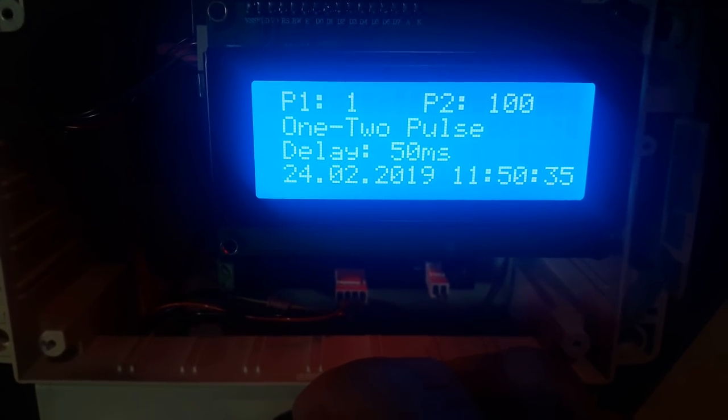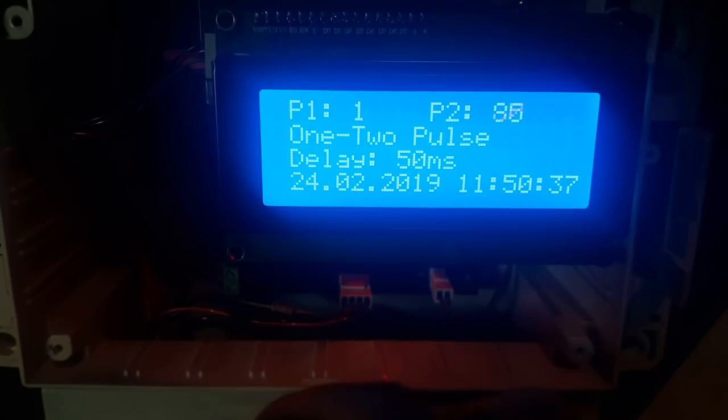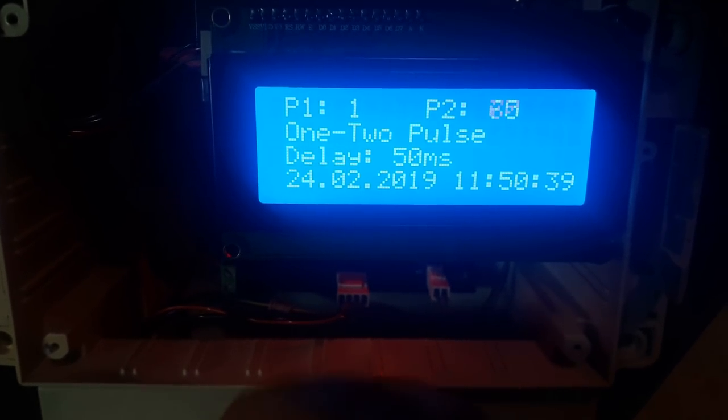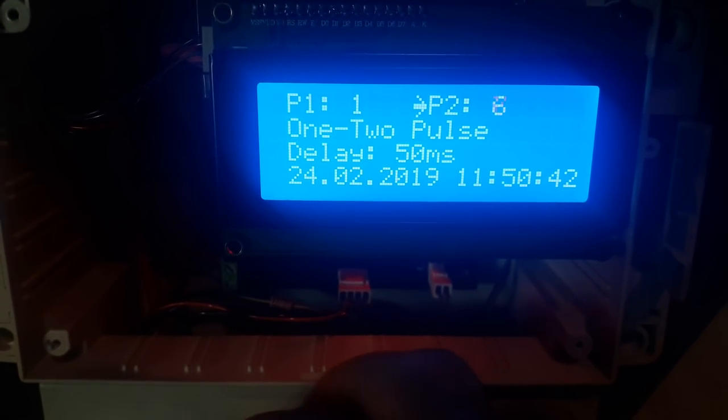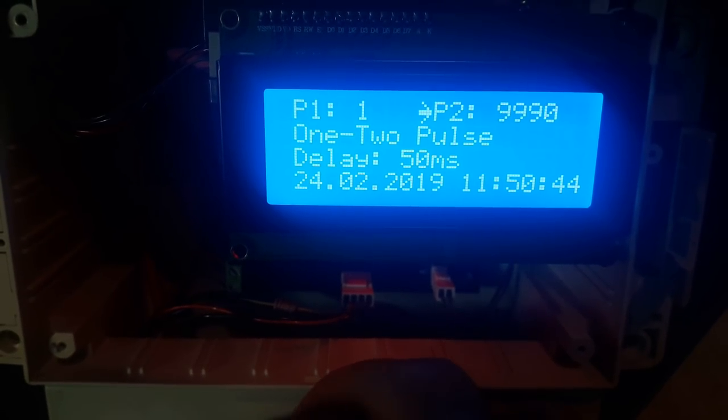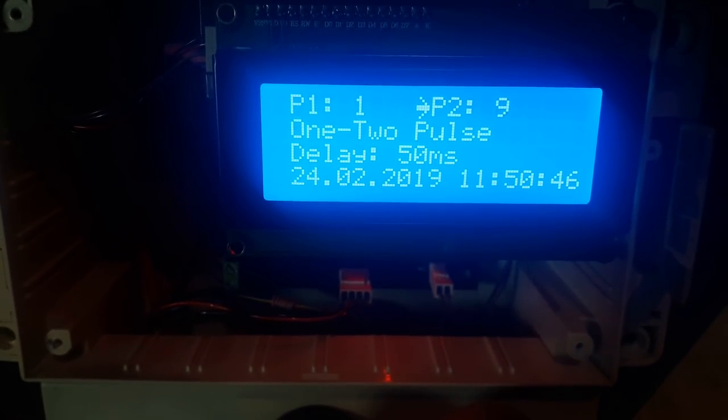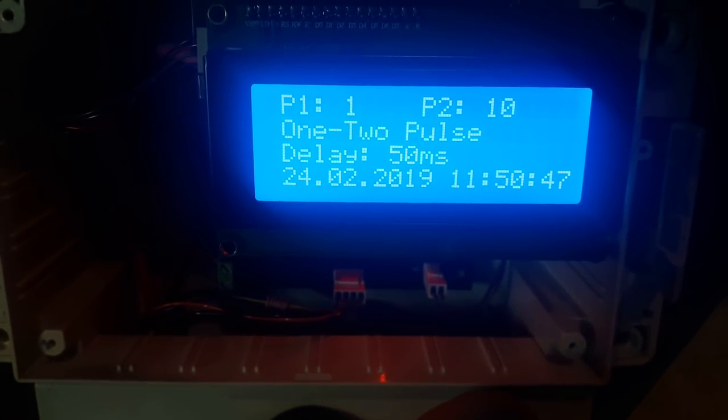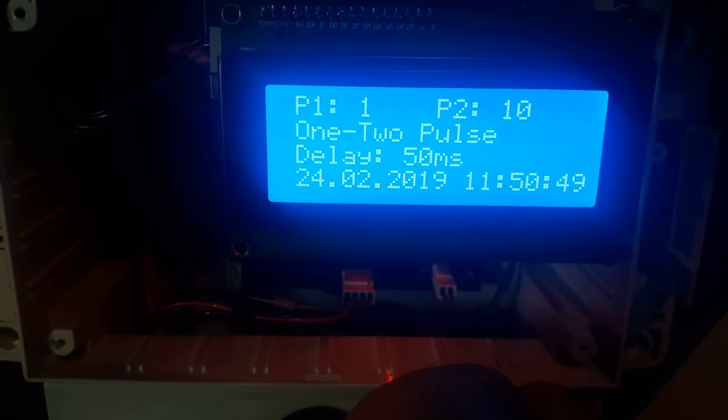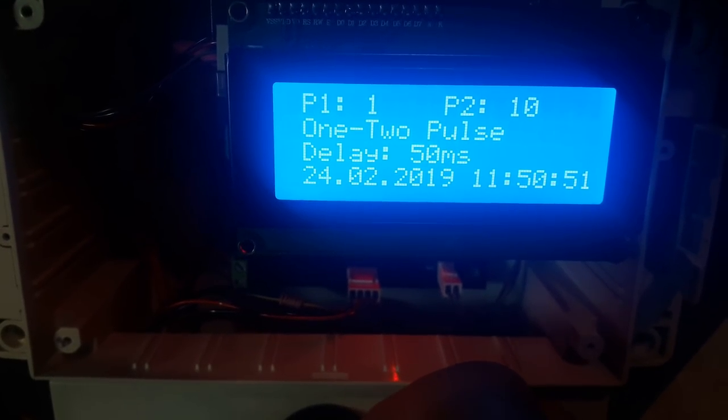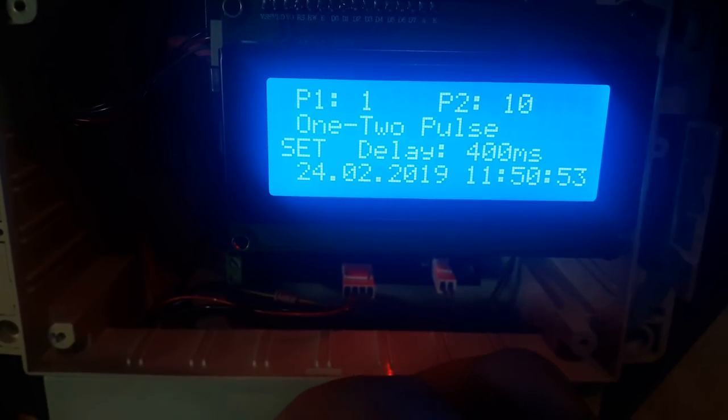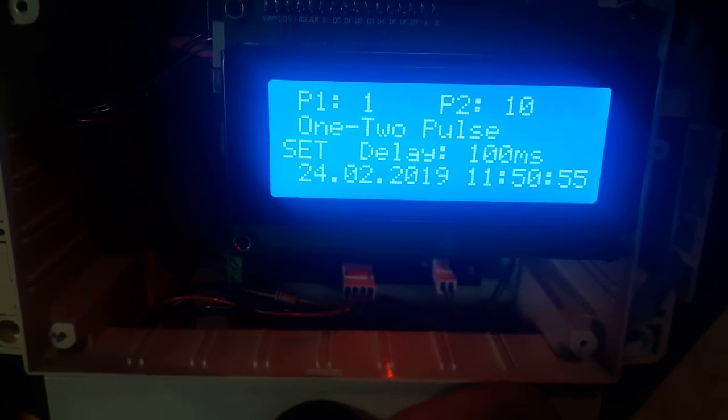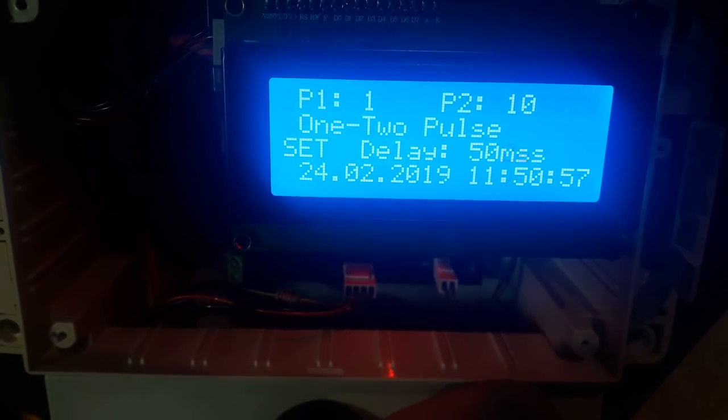So the pulse width can be set between one millisecond and 9995 milliseconds. And of course, we can also set the delay between those two pulses, which we'll see right now. So the delay between pulses is pretty easy to set. We can choose a delay from 50 milliseconds to a delay of 500 milliseconds to use between the pulses. Plain and simple.